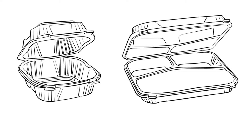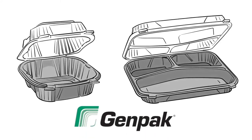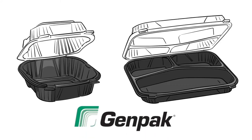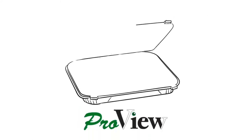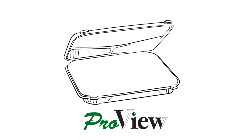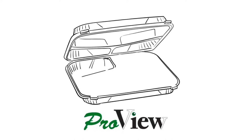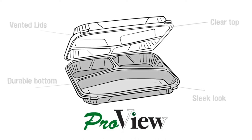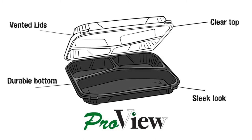Introducing ProView Hinge Food Containers, the newest premium packaging option from GenPak. The ProView collection combines all of GenPak's most sought-after features into one convenient packaging solution.